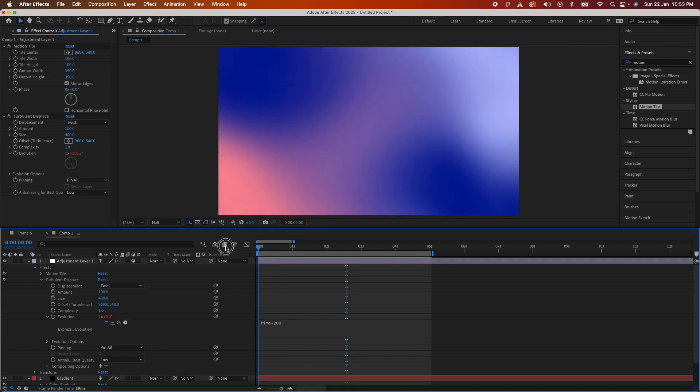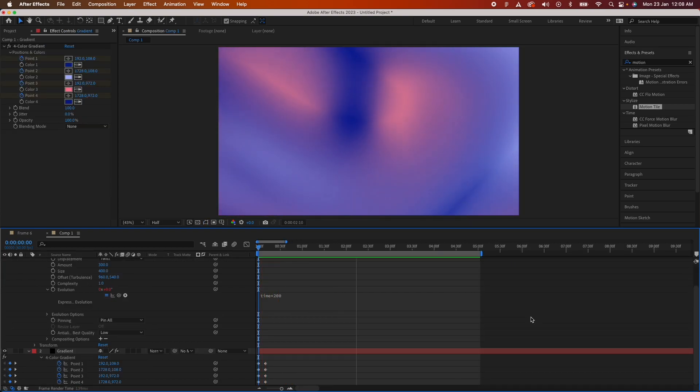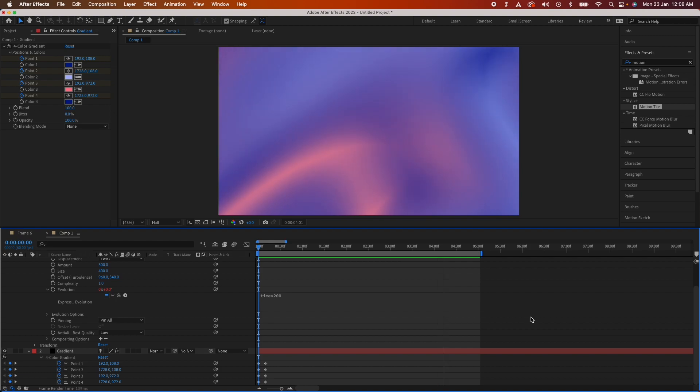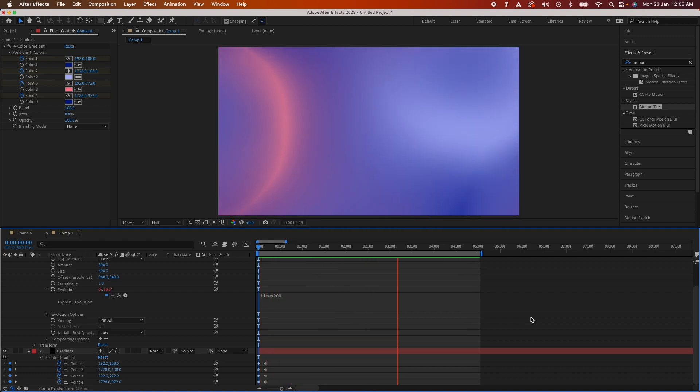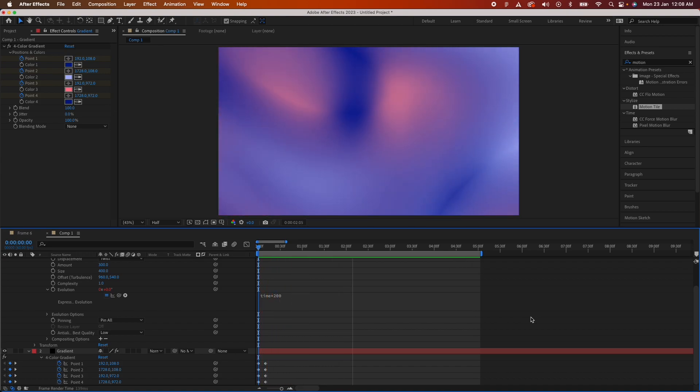You can see a very liquidy and gradient effect right there. You can play around with the settings and fine tune the animation to your liking. You can change the colors, do whatever you like with it, but this is the base of it. I hope that this video has helped you. This is a very quick tutorial on how to do this liquidy gradienty animation.